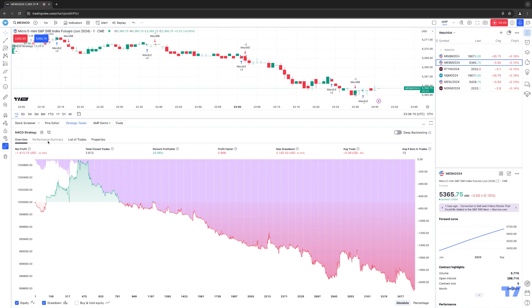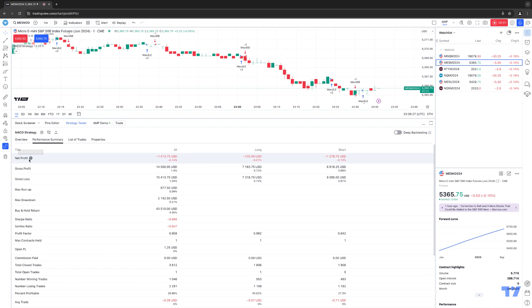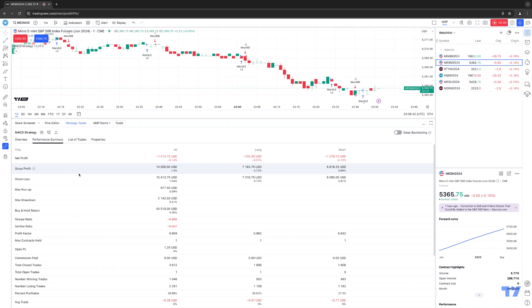Moving on to the next tab — Performance Summary. This gives you a deeper dive into the statistical values of how the strategy performed. You can see net profit, gross profit, and more. If you have questions about what some of these parameters mean, just hover your mouse cursor and it will show the description. We're not going to spend too much time going over all the different metrics, but the main point is demonstrating what the strategy tester will do.